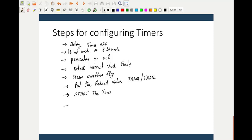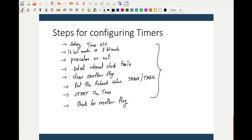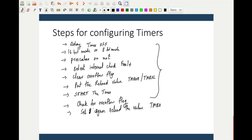In the main program loop, to implement the delay, check for the overflow flag TMR0IF. The moment it becomes set, reload the value — your counting should start from the reload value and not from zero. Reload TMR0H and TMR0L, then clear the overflow flag. This is how you configure the timers. Next we will look at the C program — how to write this in embedded C for configuring the timers.